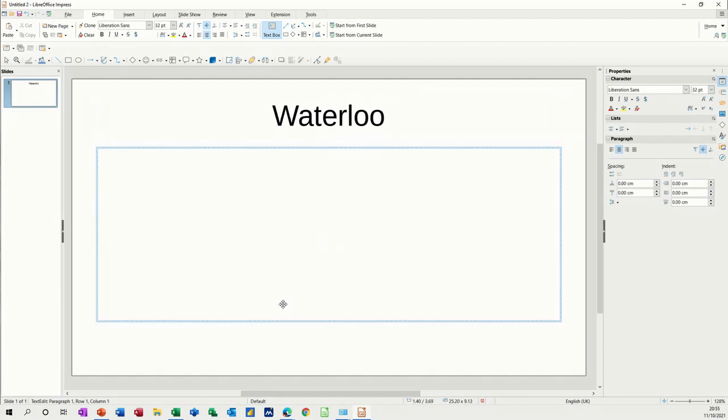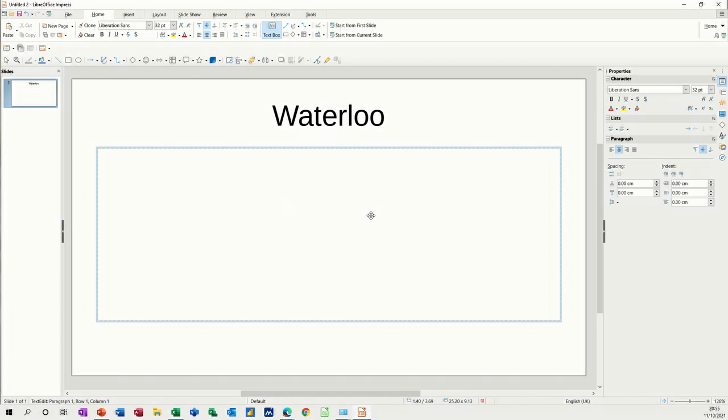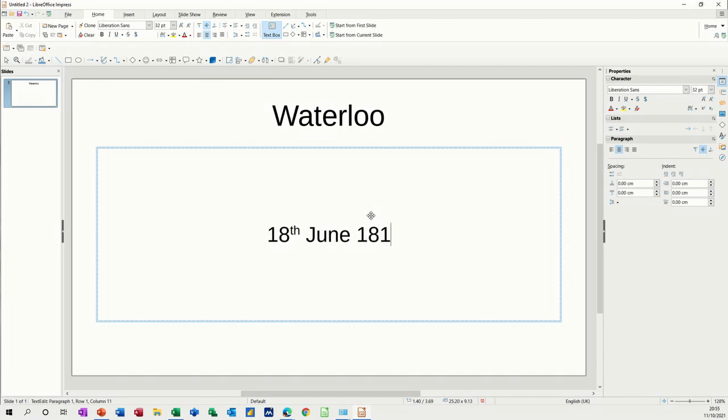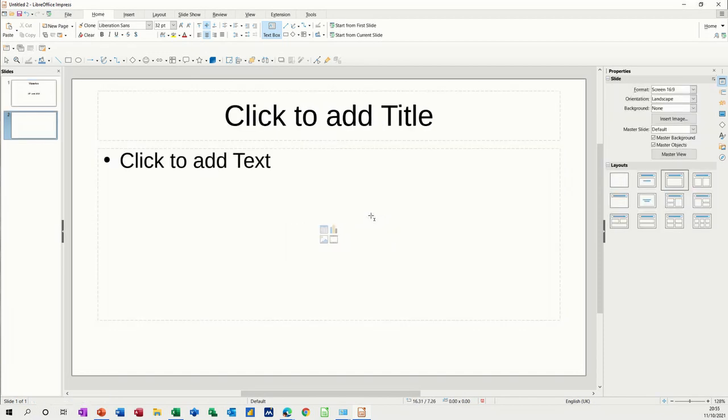To move down from one text box to another you can use ctrl enter, or you can just click and type and it will let you do that. So let's go for the date of this: 18th of June 1815. Then ctrl enter gives me a new slide.